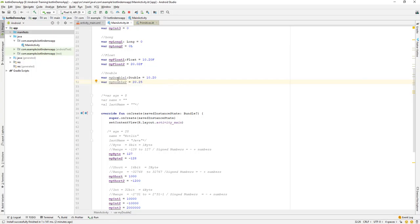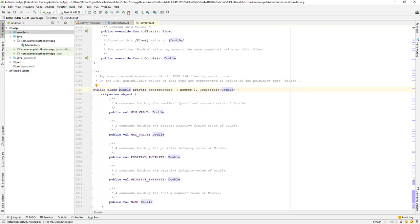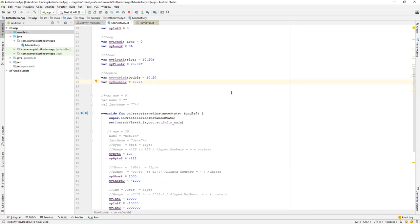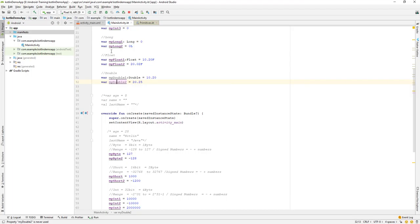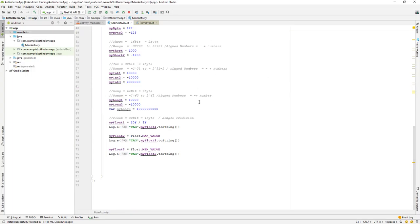There are two ways to create a double variable. One is to explicitly mention the type, and the other is to simply assign a decimal value — by default, any decimal value will be treated as a double data type in Kotlin. You can verify this by pressing Ctrl+Shift+D on the keyboard, which will navigate you to the double data type definition.